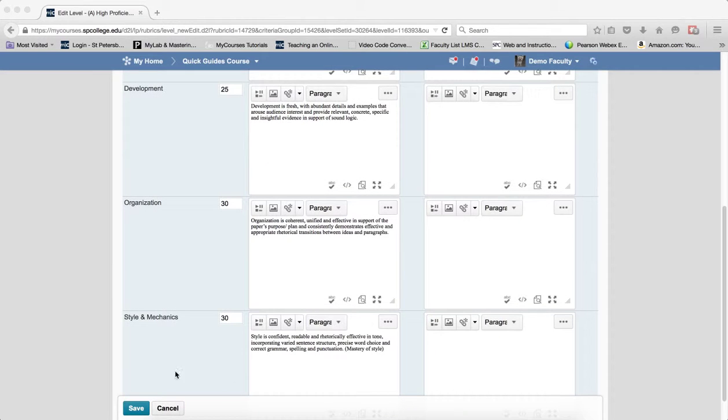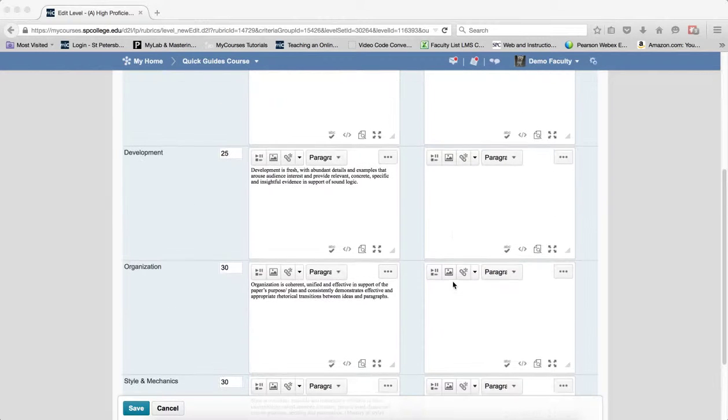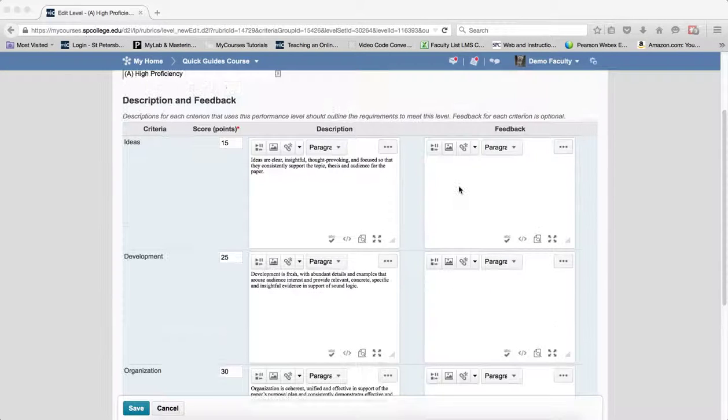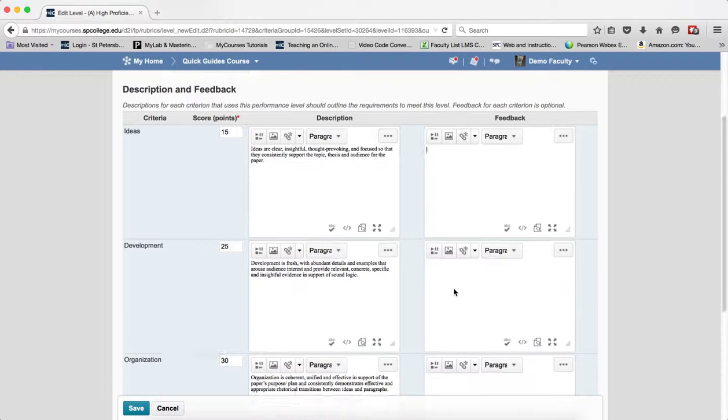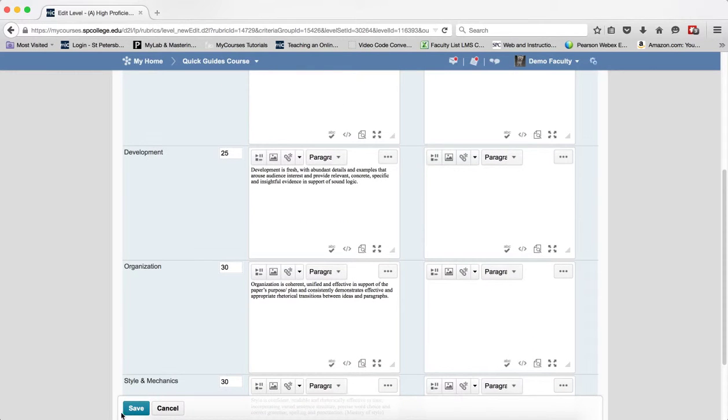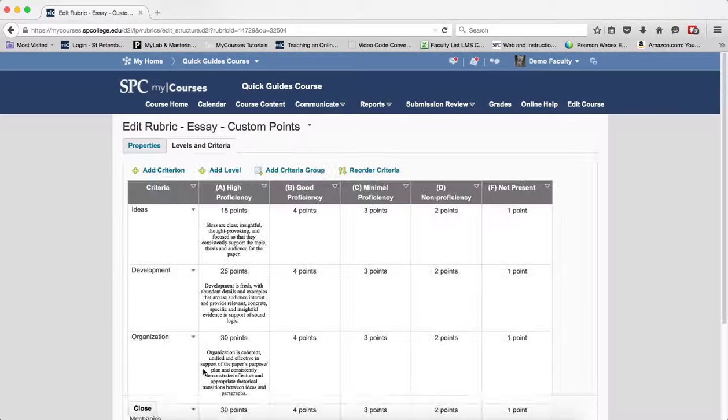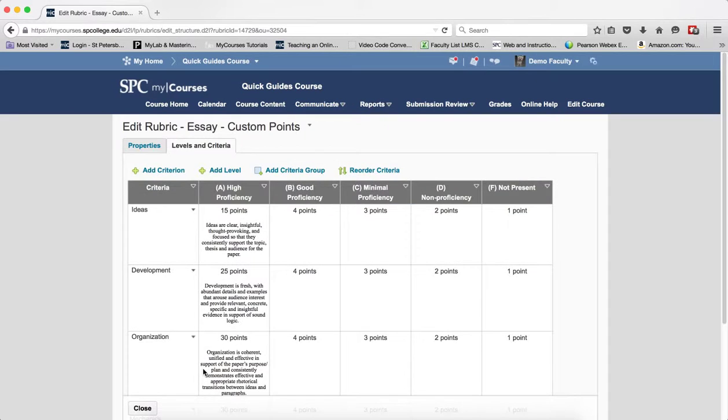When I have everything in there for the level and I can put custom feedback or feedback that's kind of generic for each one of these if I want, you click Save. And then what you want to do is repeat this process for each level.